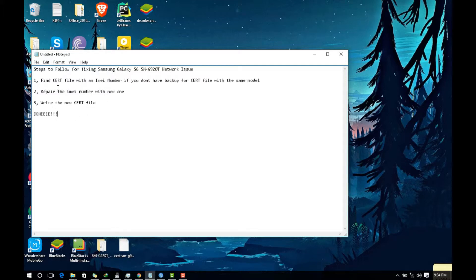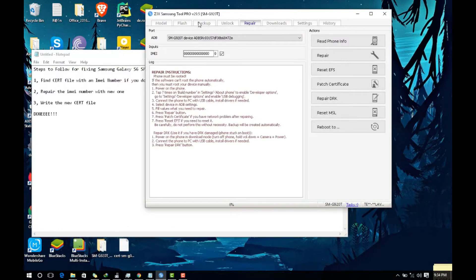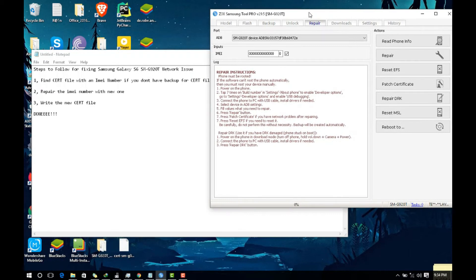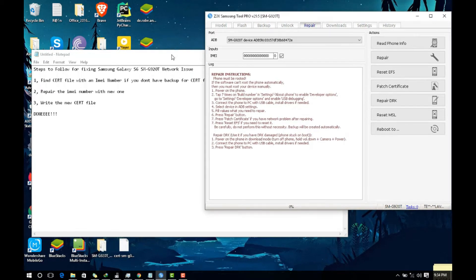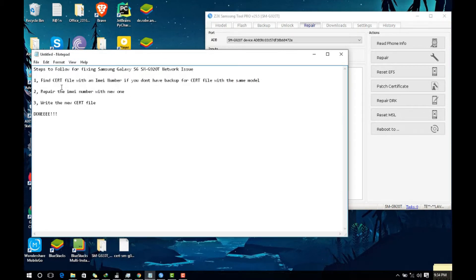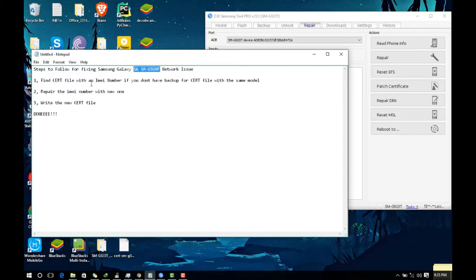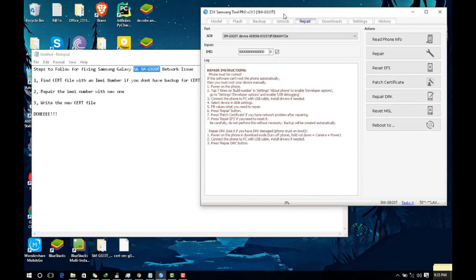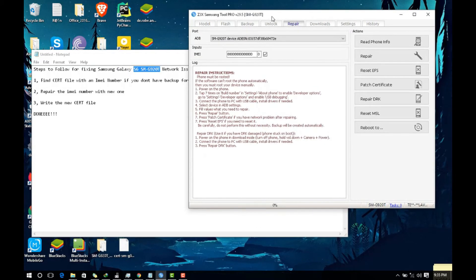The first thing you do is you need to have the Z3X Samsung tool. I think you already have it. You need to find cert file with the IMEI number. You can Google it and you can find a lot of files. Use it based on your model. For me I found a cert file with IMEI number with Samsung Galaxy S6 with the 920 model, so I used that.